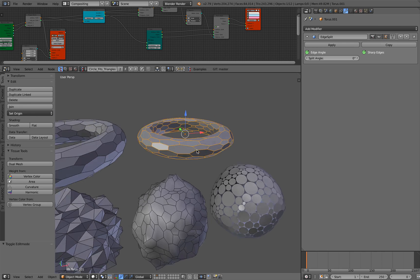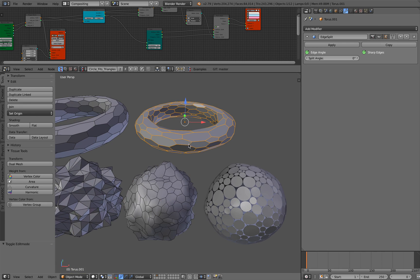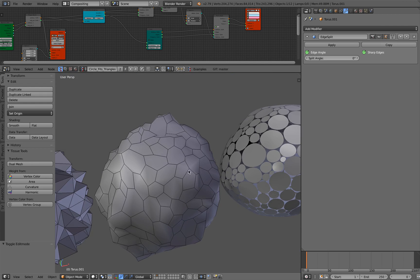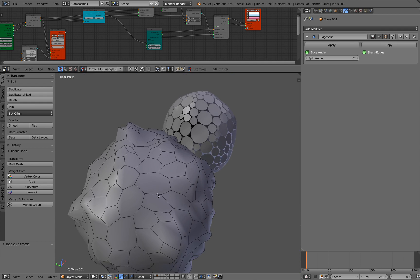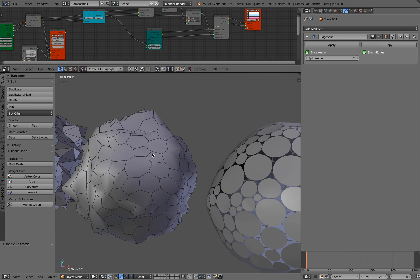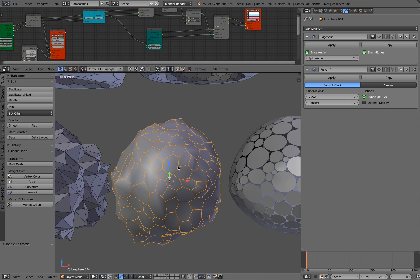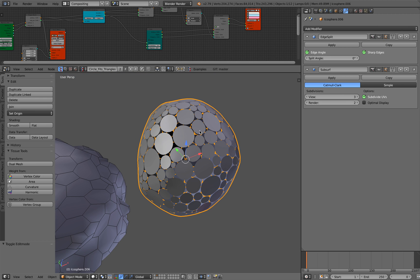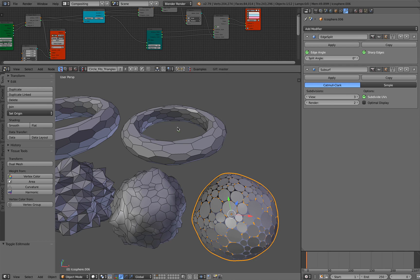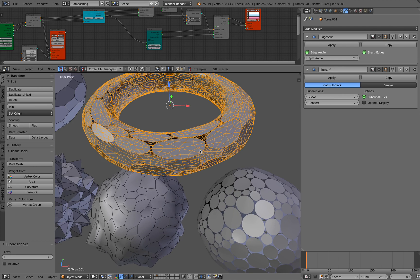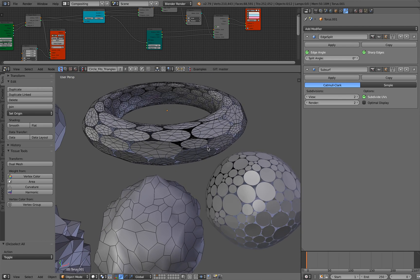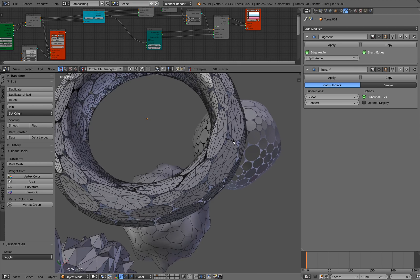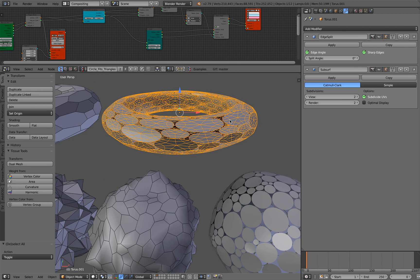But this probably doesn't always work. But if the surface is kind of equally spaced like this, you can average the vertices until you get this circle. Because, you know, you just use subsurf and then you get a circular design.